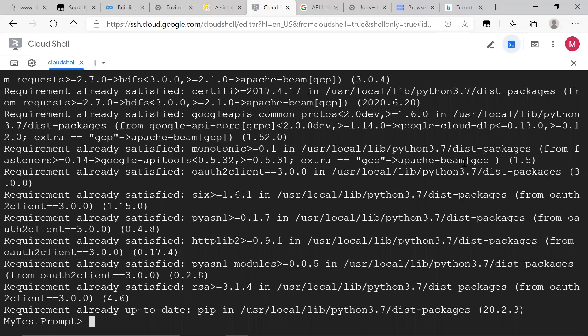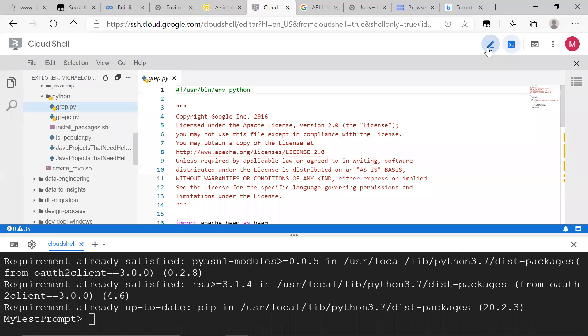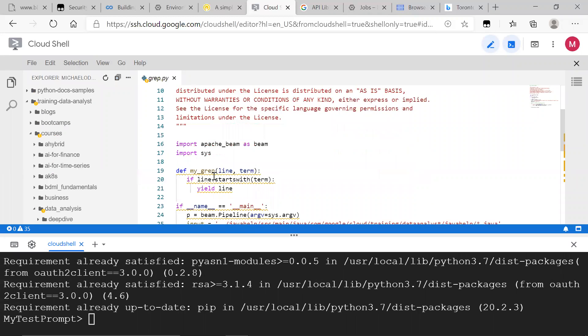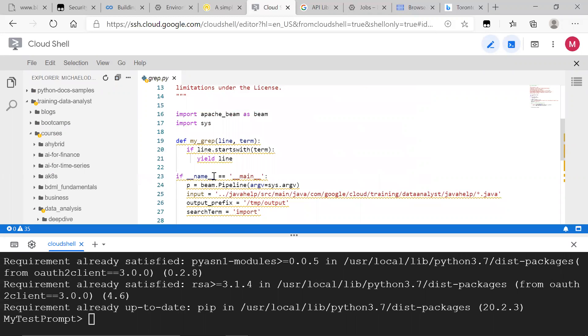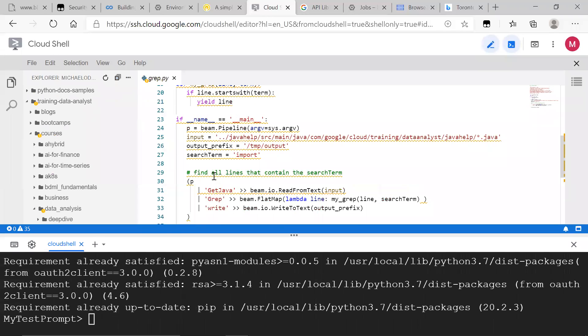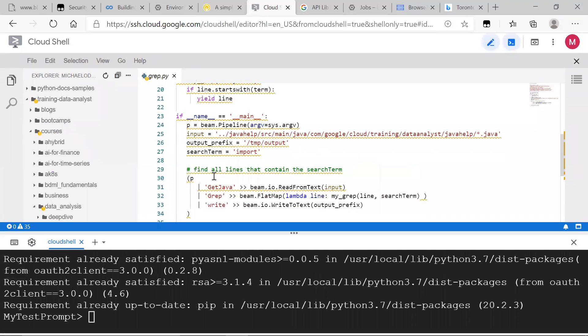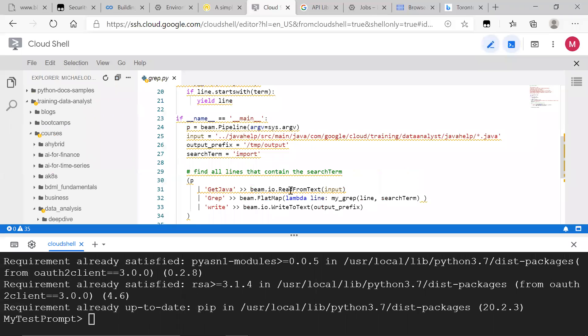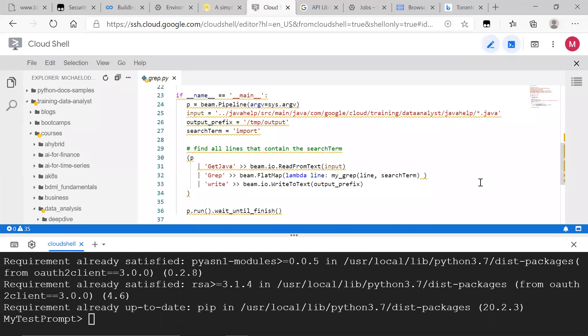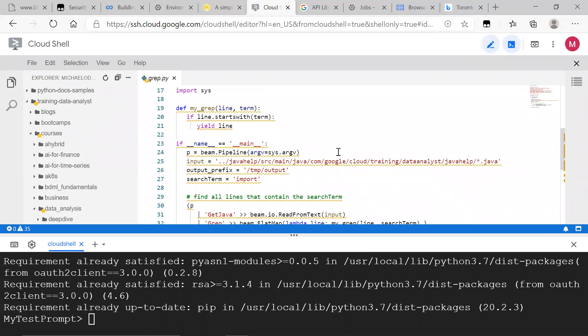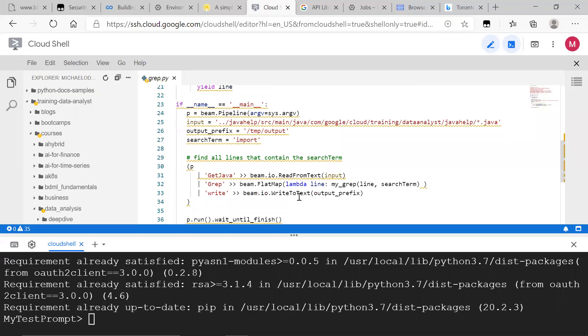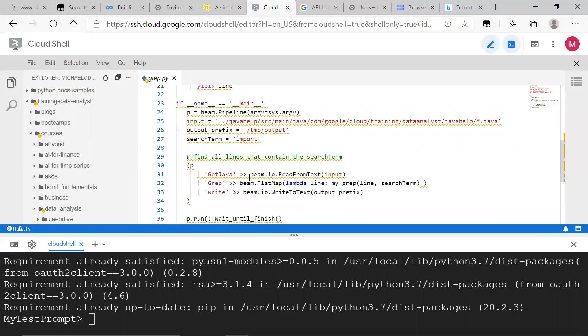What you can do now is head over to the file that we're going to use for our pipeline just to see what's going on. So in this sample, what we have is that our input is the Java files, output is going to our temp directory, and the search term is import. And if you take a look at the function, if the line starts with the term, then filter it in. Filter into what our output prefix.